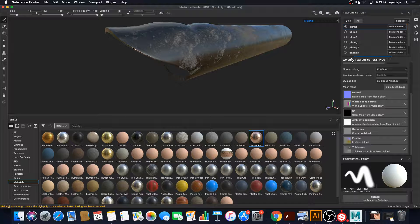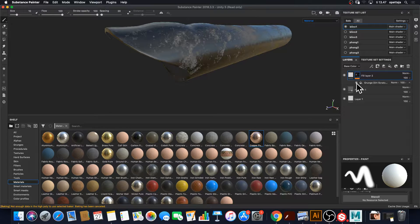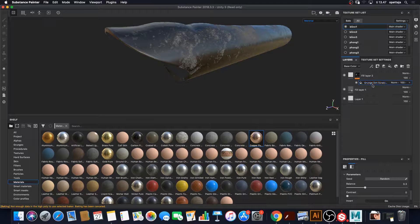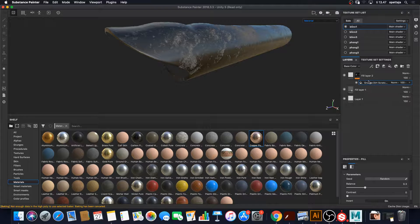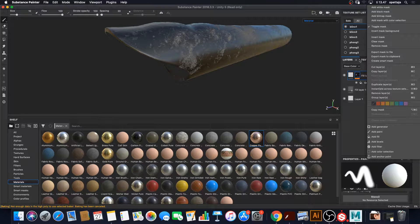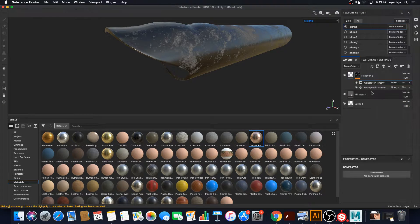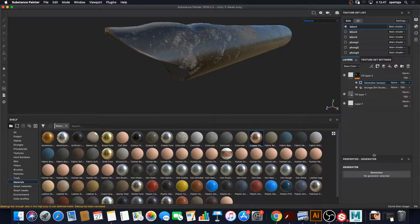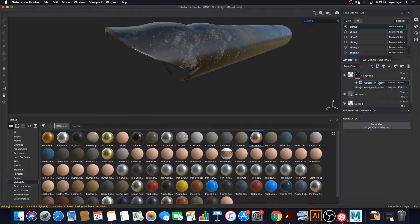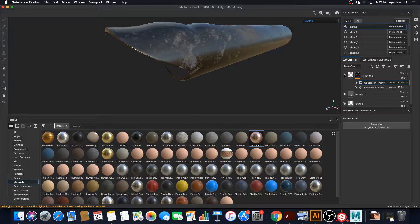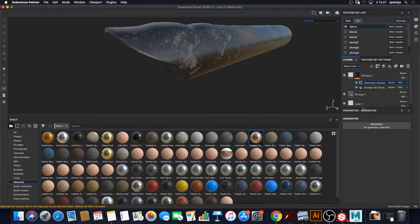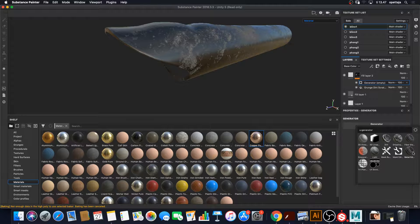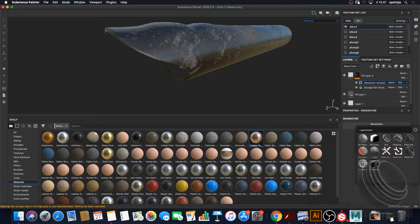And for that I go to layers, I can use the same fill layer here and create a generator, a generator that uses the edges. So created a generator for this information, and now I add a metal edge wear generator.